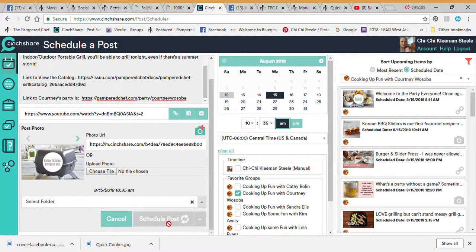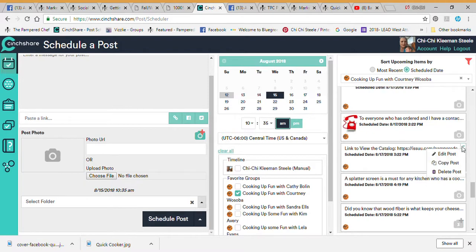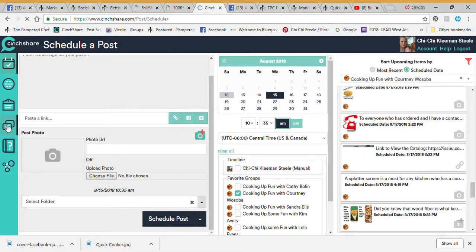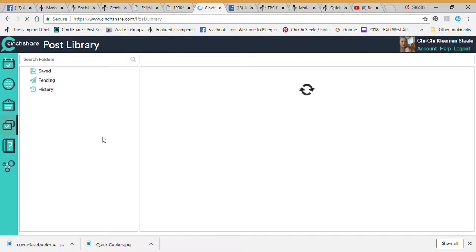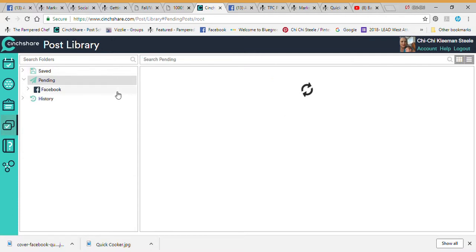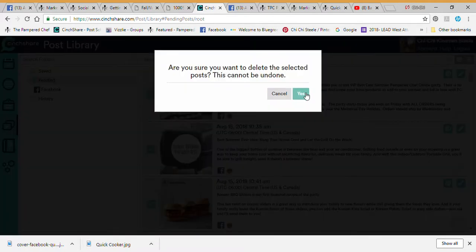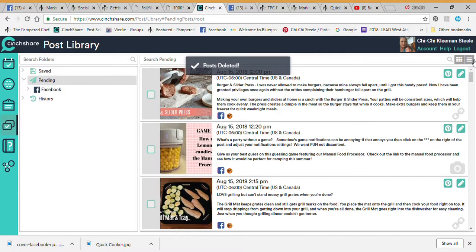Now we have all these posts coming through. You can go through and edit or delete them one by one, or come back to the Posting Library. Choose Courtney's name under Pending to see her pending posts. Here are all my pending posts — I don't really want any of these going out, so I can choose a few and delete them.